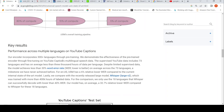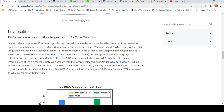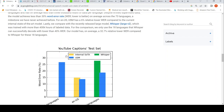Despite limited supervised data, the model achieves 30% lower word error rate on average across 73 languages — a milestone claimed to have never been achieved before. Comparing with Whisper Large, which was trained on more than 400K hours of labeled data, they use 18 languages that Whisper can successfully decode with lower than 40% word error rate. Their model achieves on average 32.7% relative lower word error rate compared to Whisper for those 18 languages.